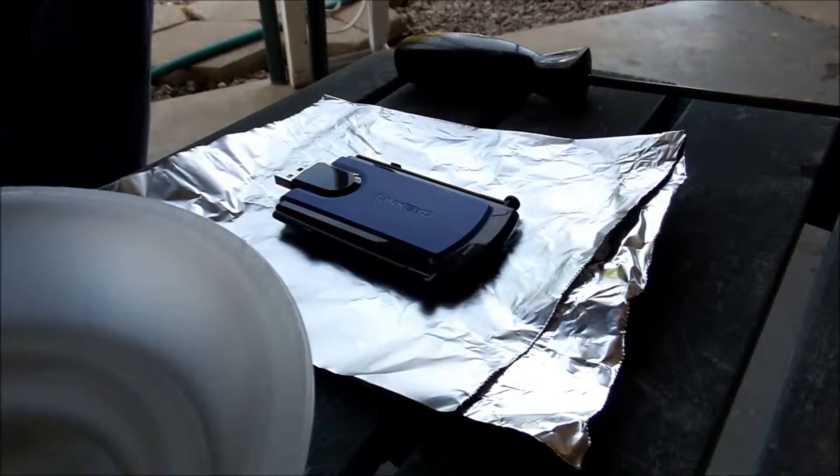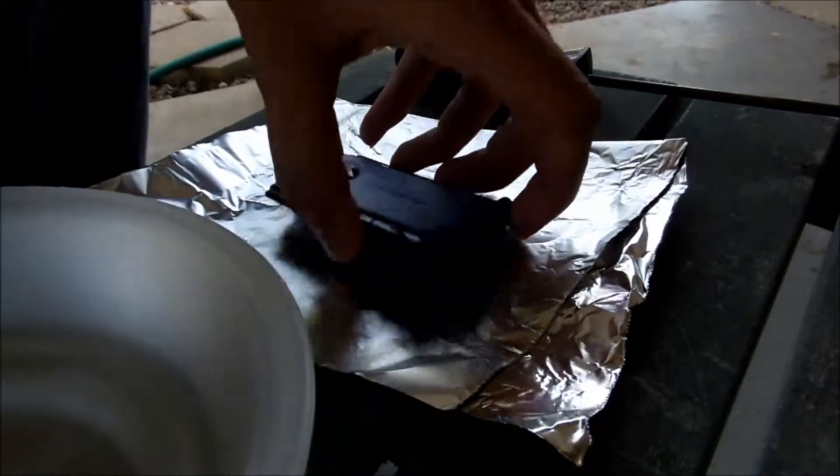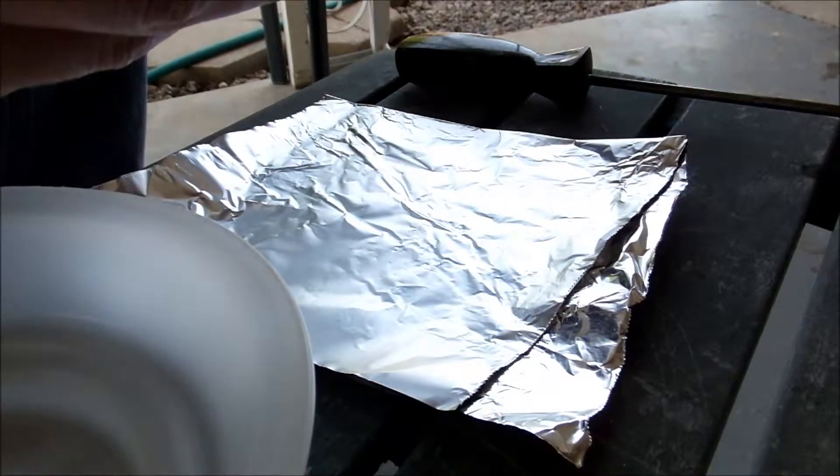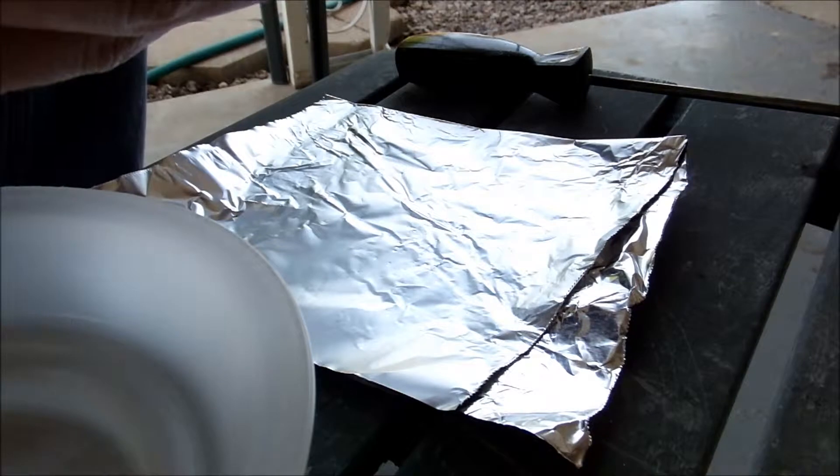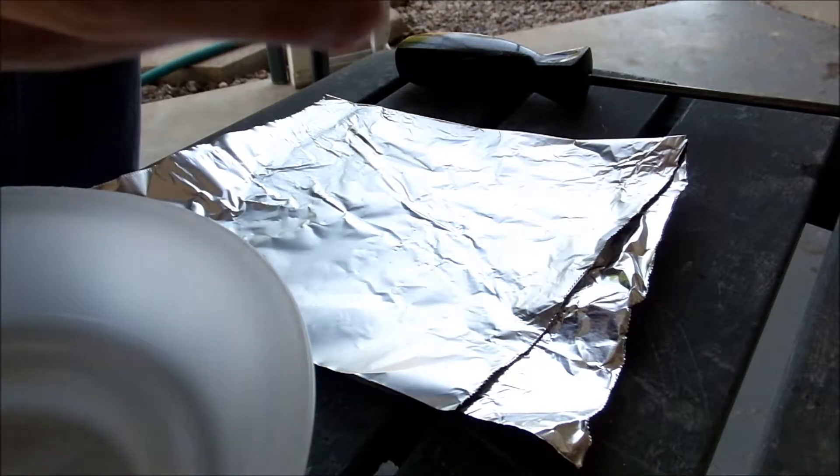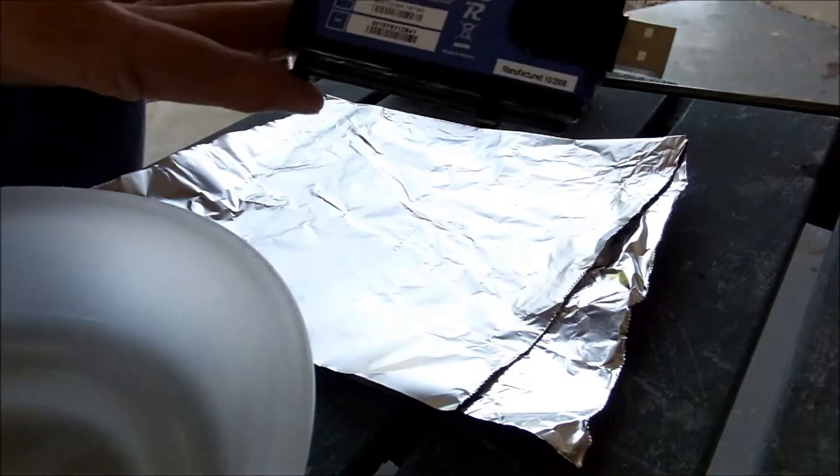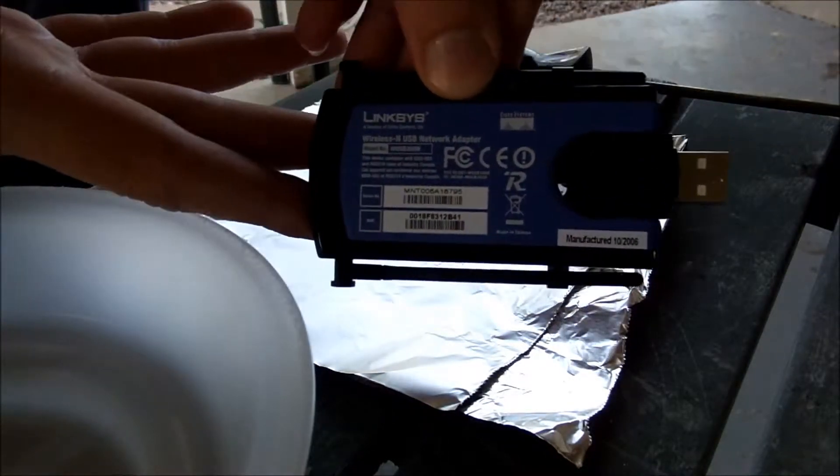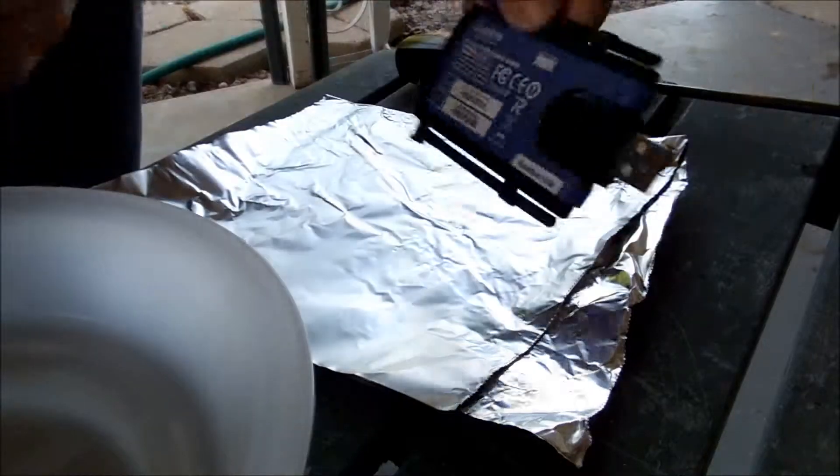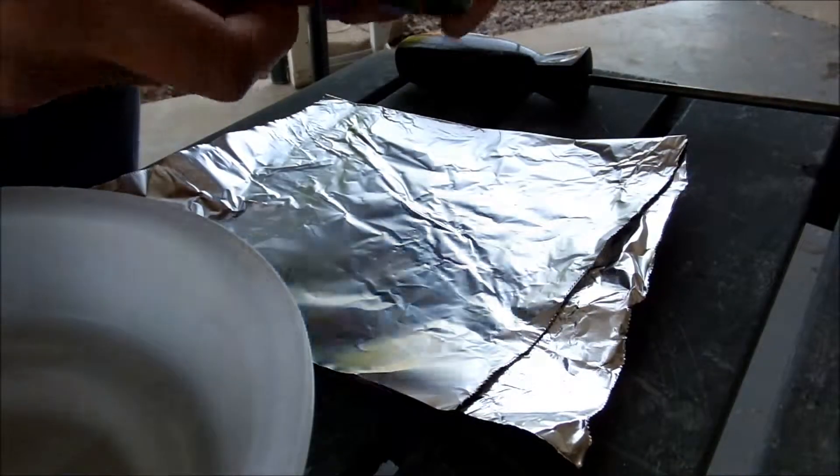What we're looking at today is going to be a Linksys WUSB300N, so we're going to be taking this guy apart.